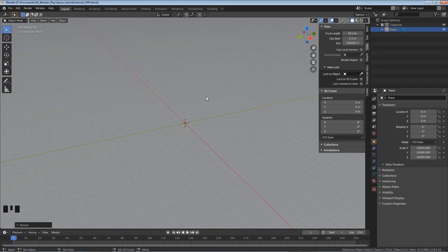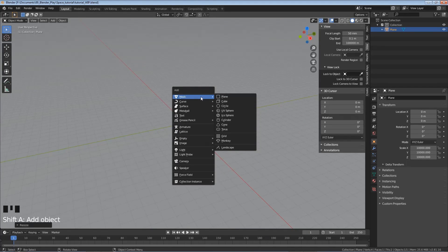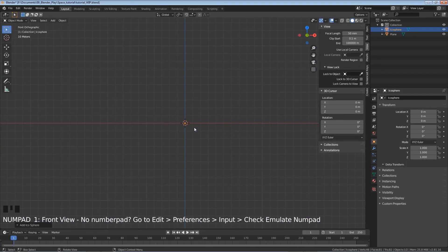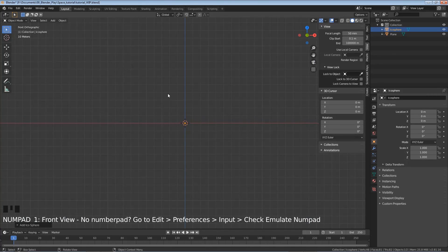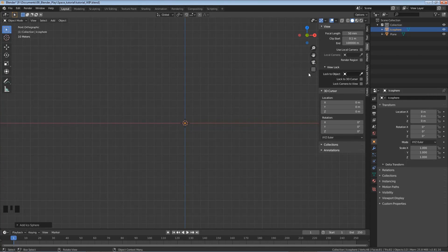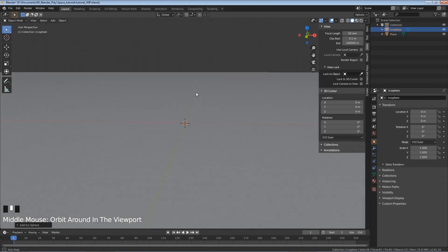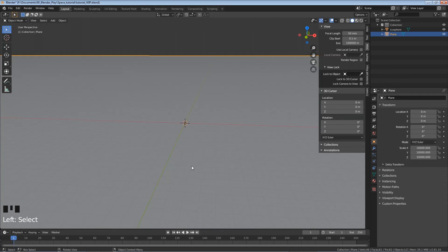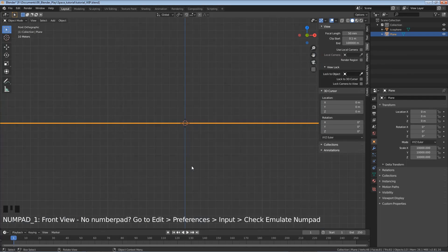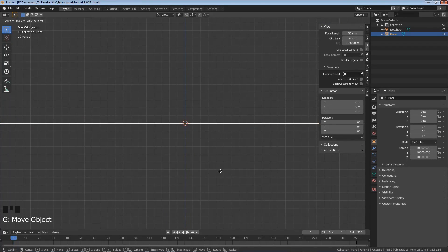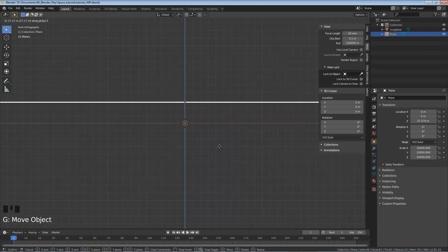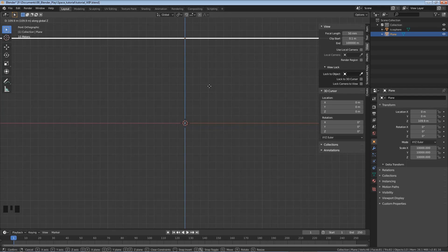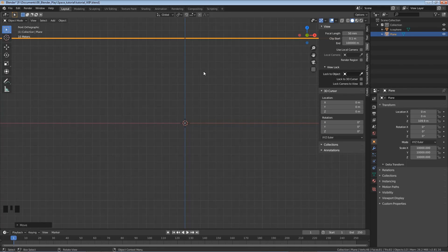Okay. So now I'm going to hold shift, hit A, hover over mesh, and we're going to add in an icosphere. It's really teeny down there, but I'm not even going to worry about that for the moment. I'm going to hit one to go into our front view, and actually I'm going to middle mouse around. I'm going to left click on this plane so we have the plane selected. Now I'm going to hit one to go into my front view. I'm going to hit G for move, and then Z to keep that move just on the Z axis.